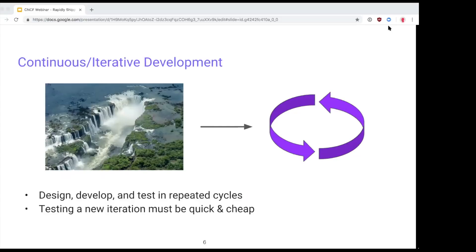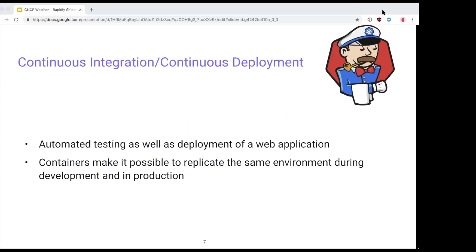Depending on your project you can have tens of iterations or more. Since you're going to iterate a lot, it's really important that each iteration is cheap and quick — you can't spend days doing a deployment. To help with that, you can use CI/CD systems — continuous integration and continuous delivery — which help you automate the process of building your software and deploying it.